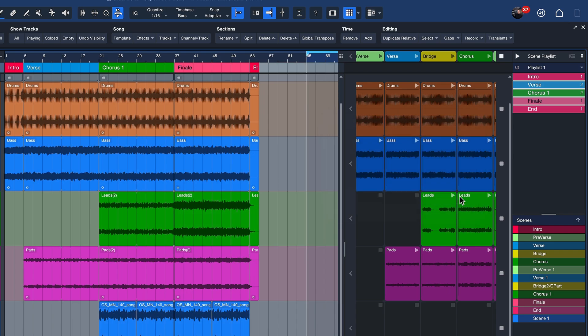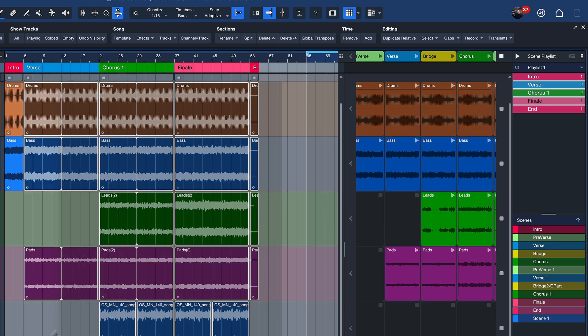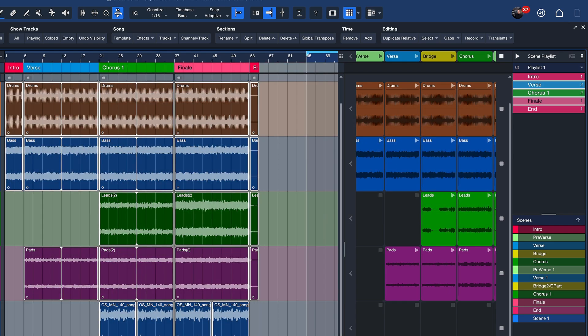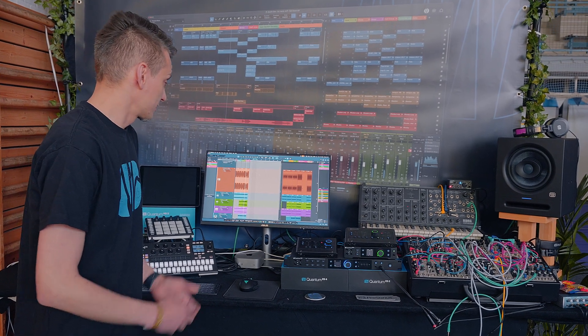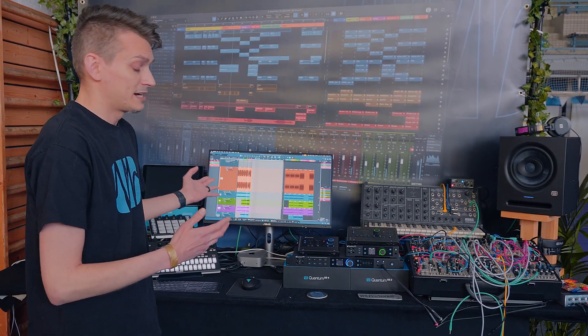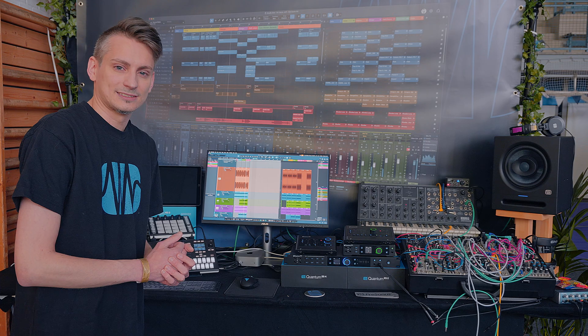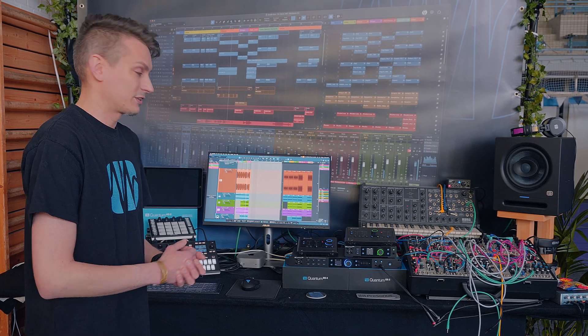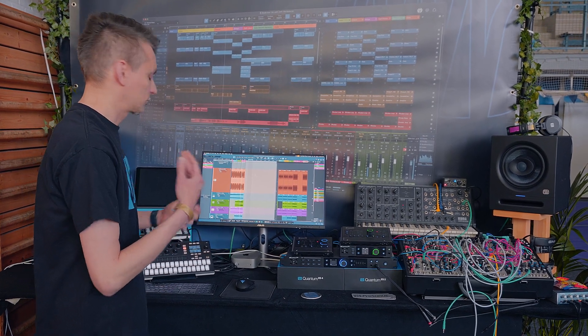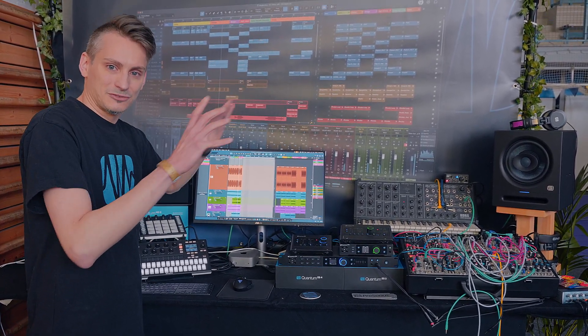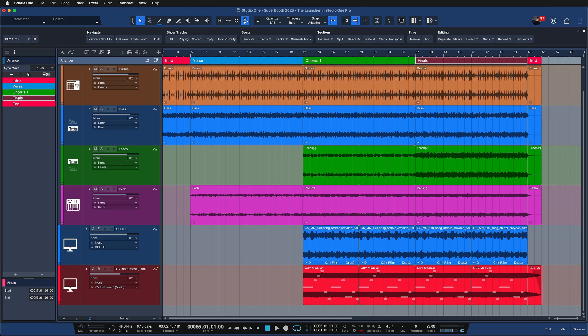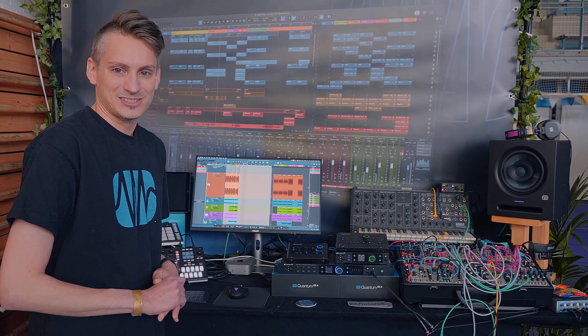So as you can see, you can use the Launcher in two different ways. You can recombine existing song sections, or you can construct new song sections by playing parts from different sections of your arrangement in a different order. So it's a very creative tool either way, and I hope you enjoyed Studio One Pro.